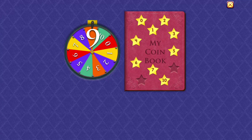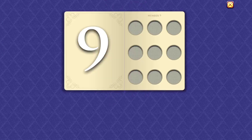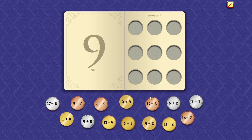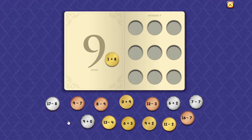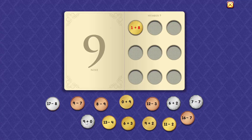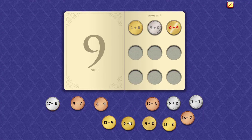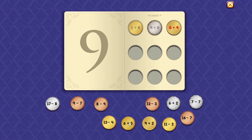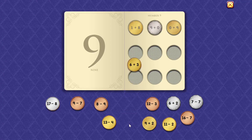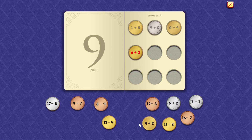Nine. 1 plus 8 equals 9. 9 plus 0 equals 9. 0 plus 9 equals 9. 6 plus 3 equals 9.